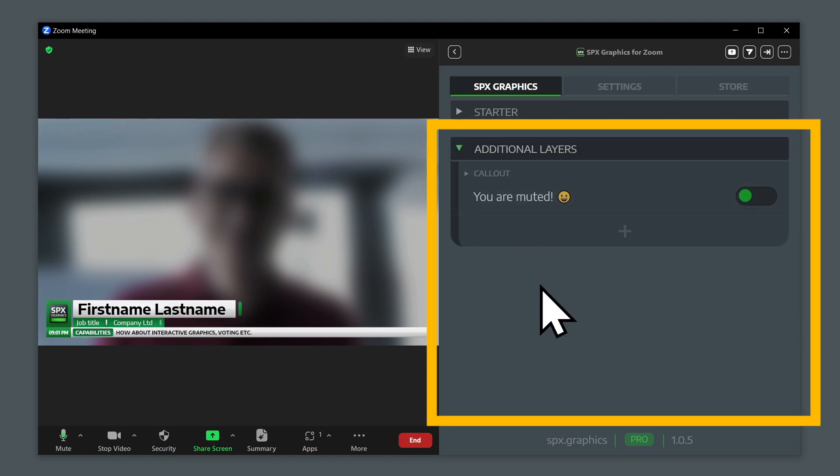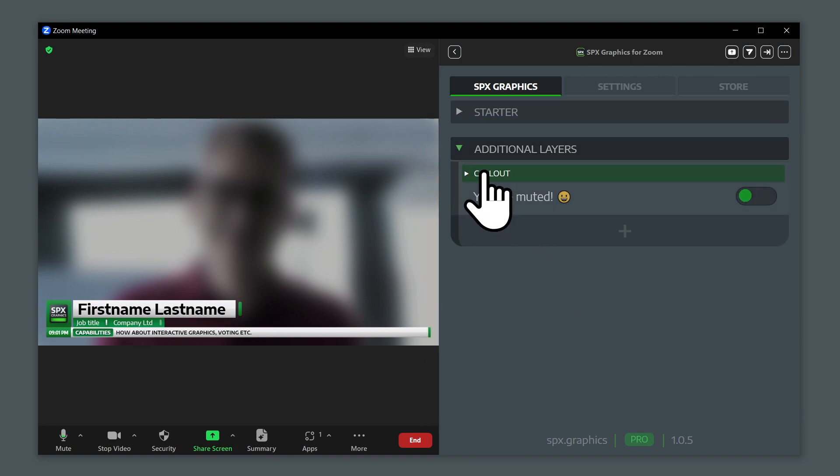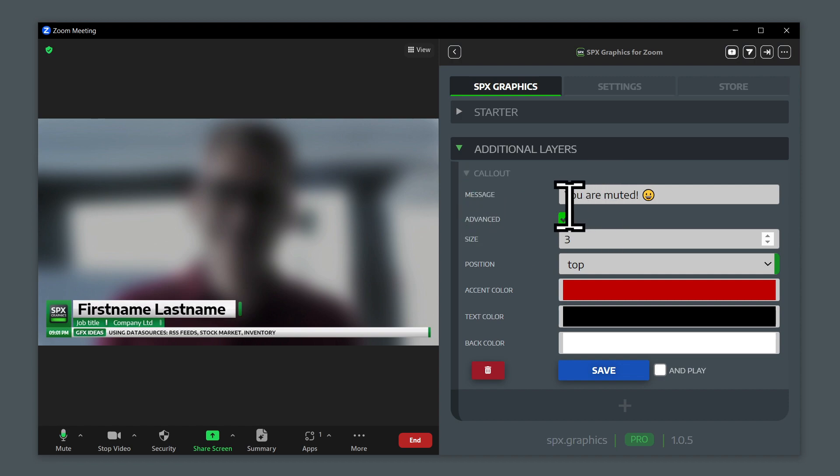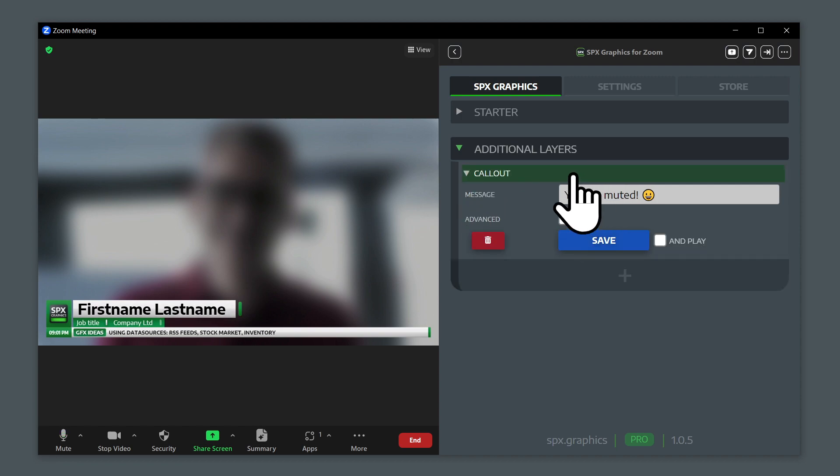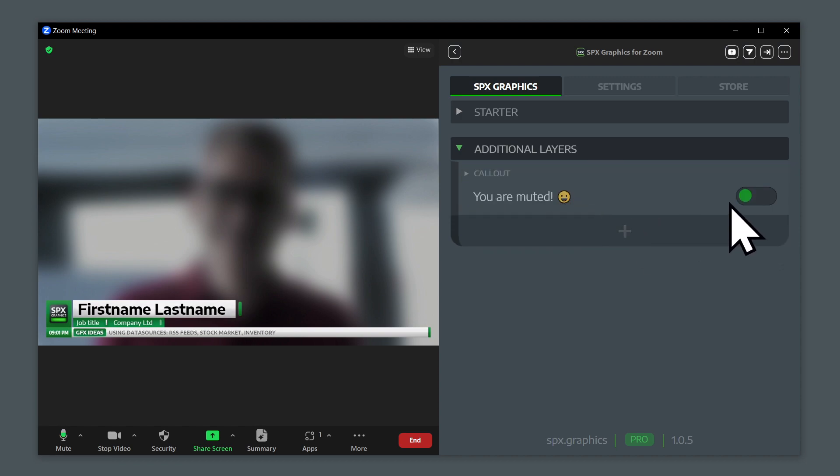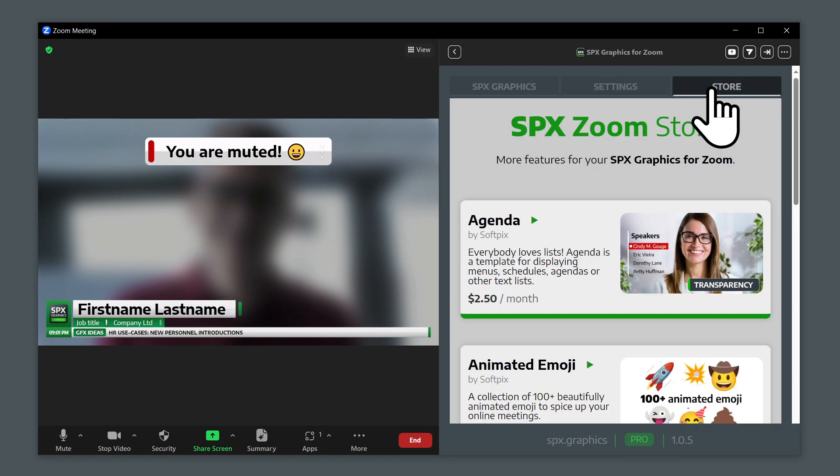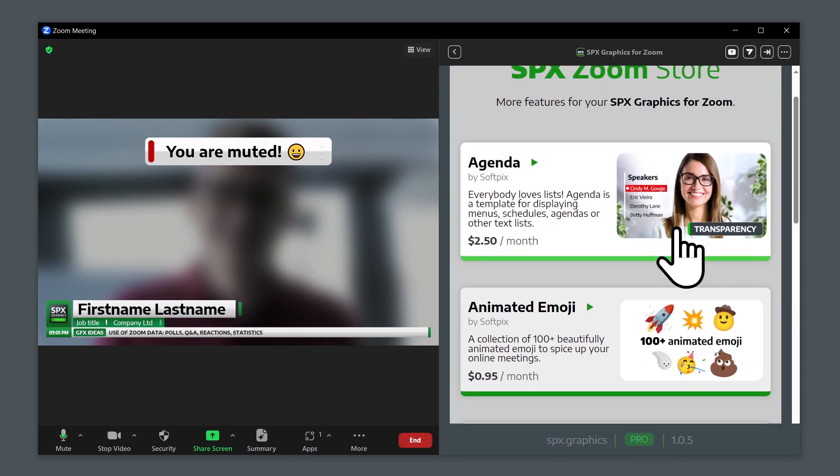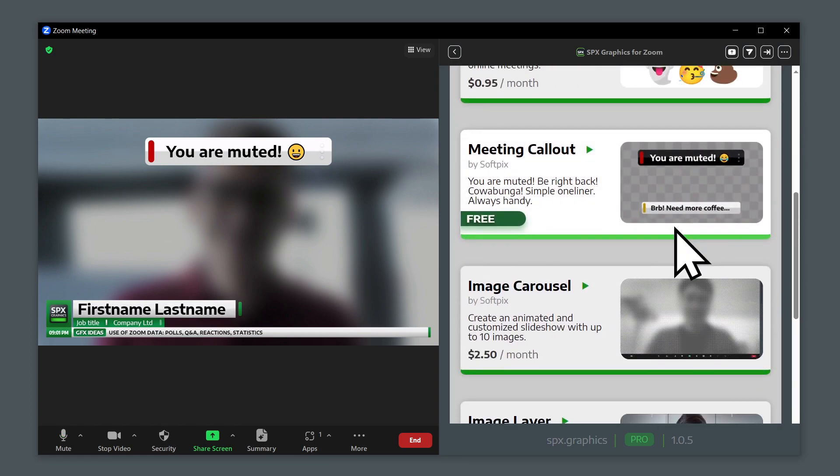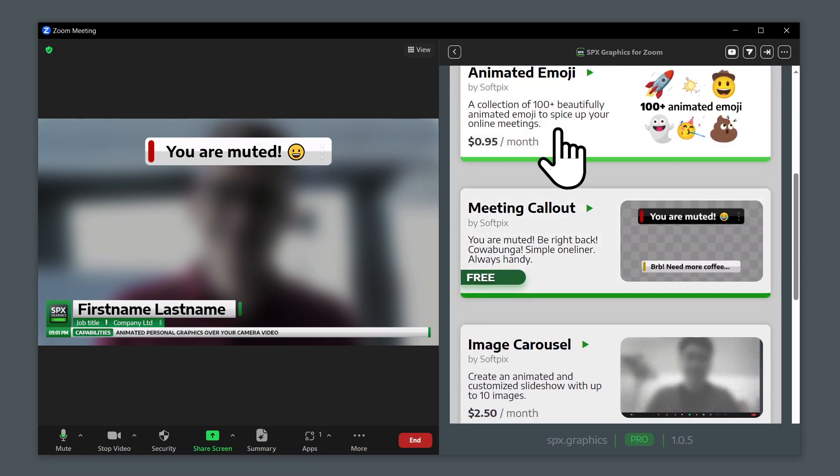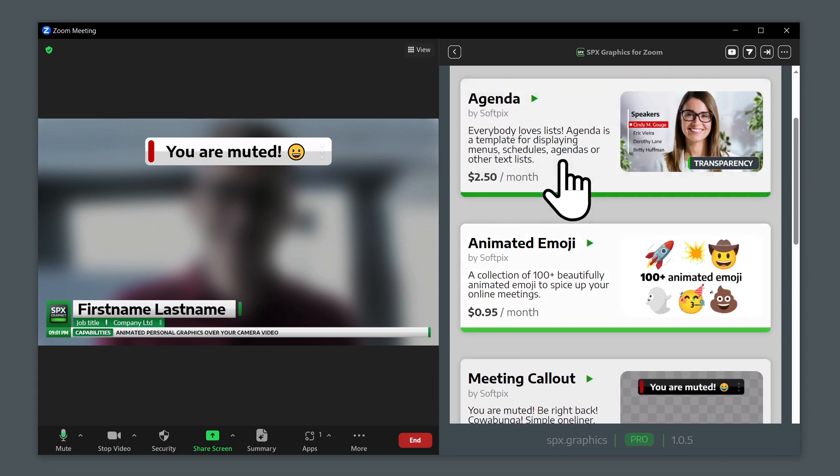By default, the application comes with the call-out template that you can enter a message and play it out something like this. In the store, you can purchase more templates, such as the agenda, animated emoji, and so on.